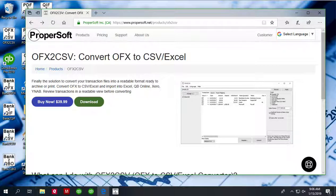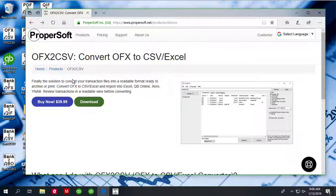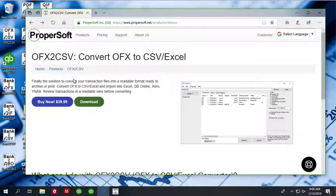This is Sergei from ProperSoft and today I will show you how to convert an OFX file to CSV format. We will use OFX to CSV converter and you can download it at propersoft.net.